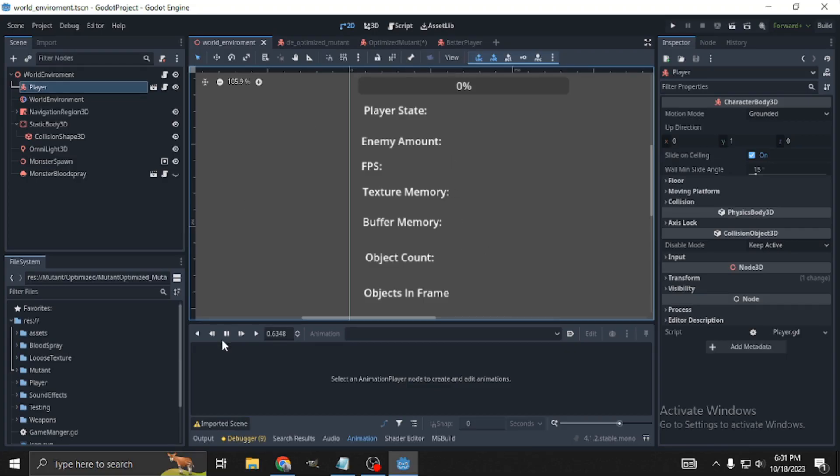Here are the variables that we will be tracking in a brief explanation of what they are in the engine. Enemy amount is just the amount of enemies that we have spawned. FPS is our frames per second. We're going for 60 frames per second, so anything less than that is basically lagging. Texture memory is essentially the amount of memory we are using storing textures in our active scene. Buffer memory is the amount of render buffer used. Less is better here. Essentially, it is a number that shows you how hard Godot has to work to get that scene rendered. Object count is Godot's interpretation of how many objects are in the scene. It gives us an understanding of how many things are in the game world. Objects in frame, these are the objects that are in the frame of our camera and therefore being rendered in the game.